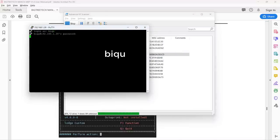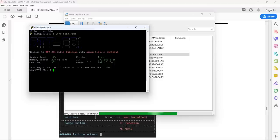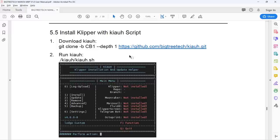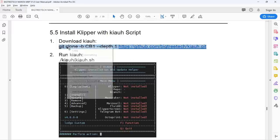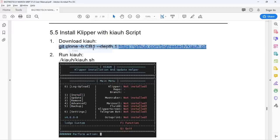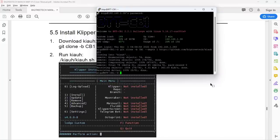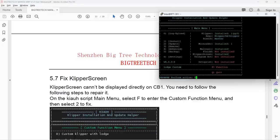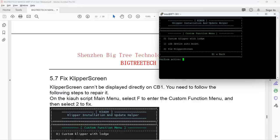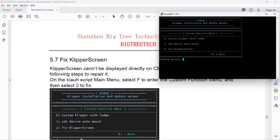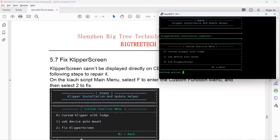As the image file came with everything we need, we don't need to install the Klipper installation script, but as I'm going to use the touch screen and need the Klipper screen, the manual said we need the script to repair Klipper screen before it can be used on the CB1, so I just installed it and ran the script. Enter F for function, and enter 2 to fix Klipper screen.